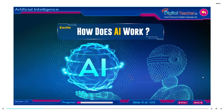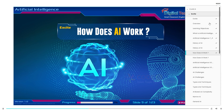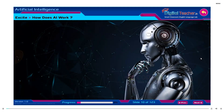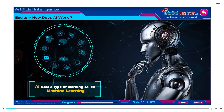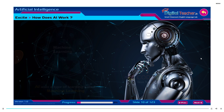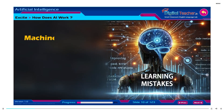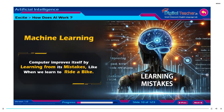How does AI work? Artificial intelligence uses a type of learning called machine learning. This means the computer improves itself by learning from its mistakes, like when we learn to ride a bike.